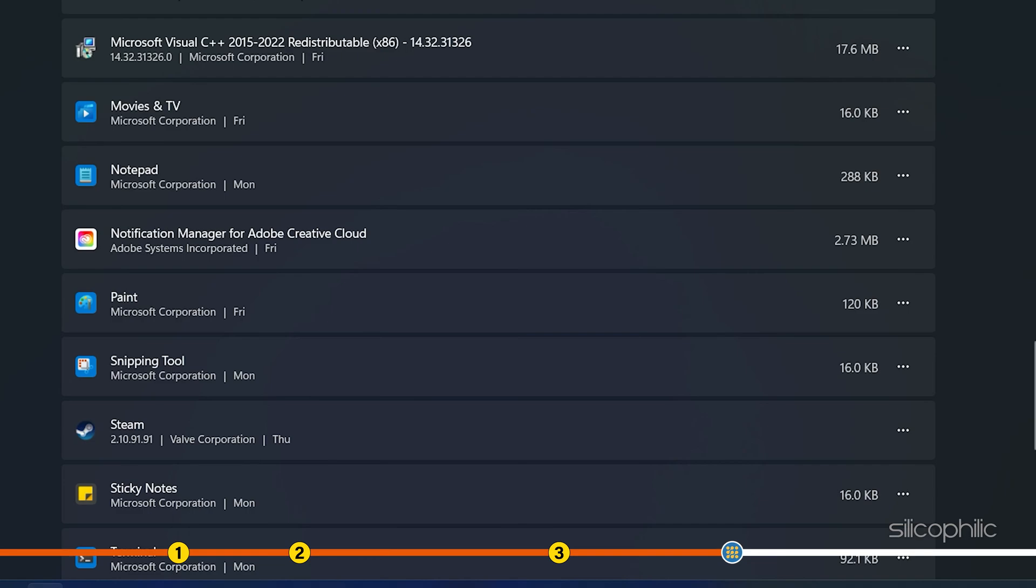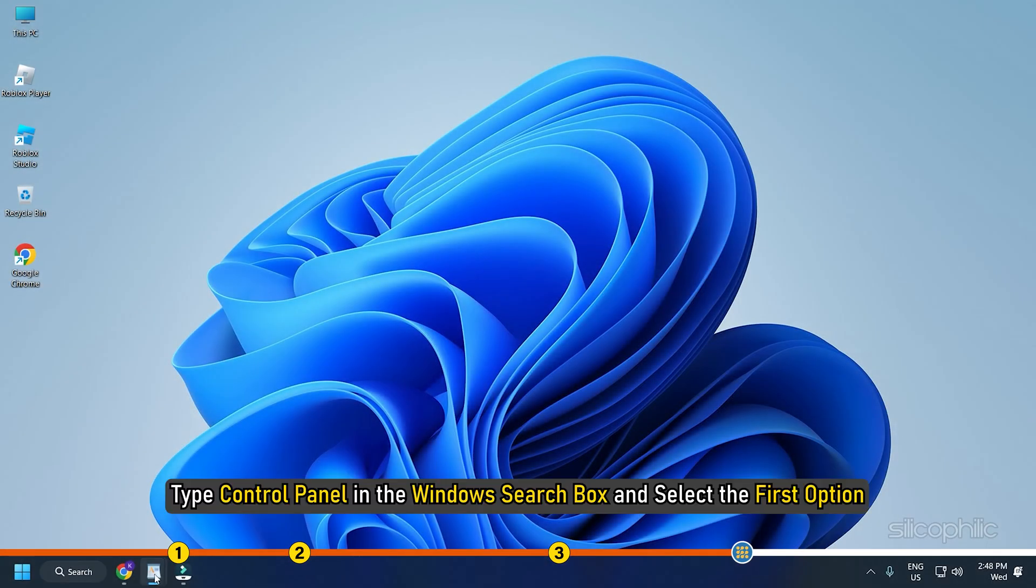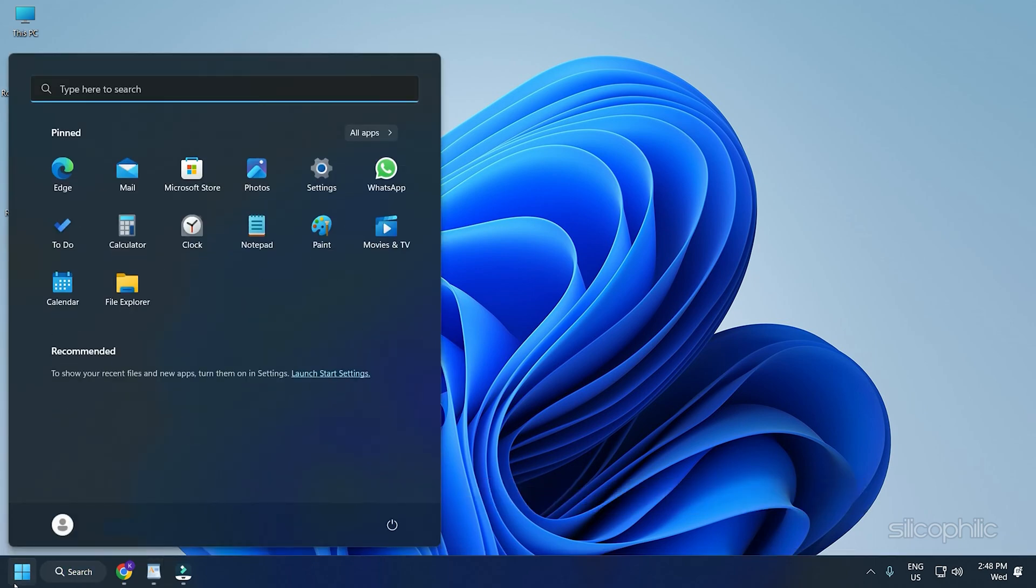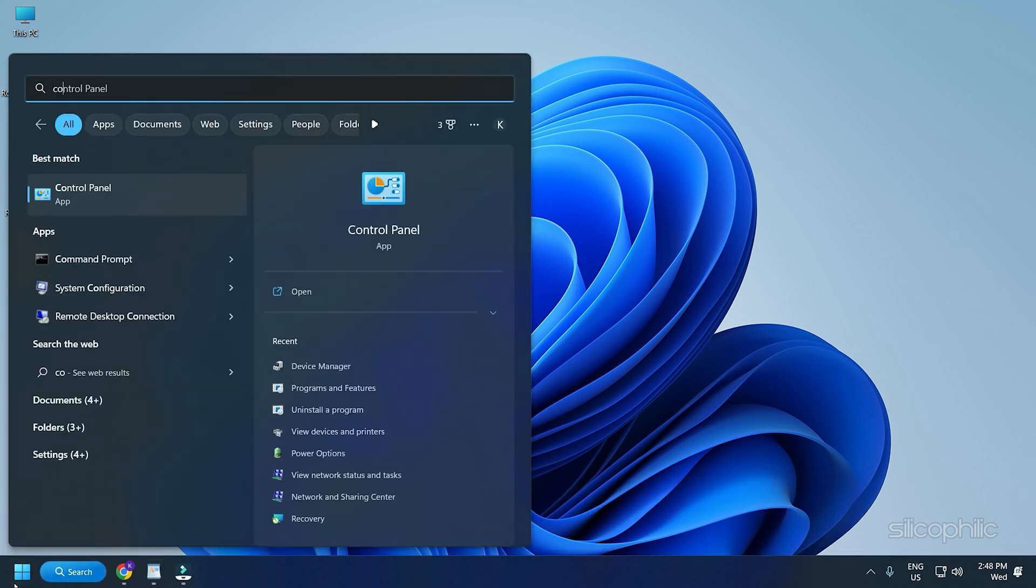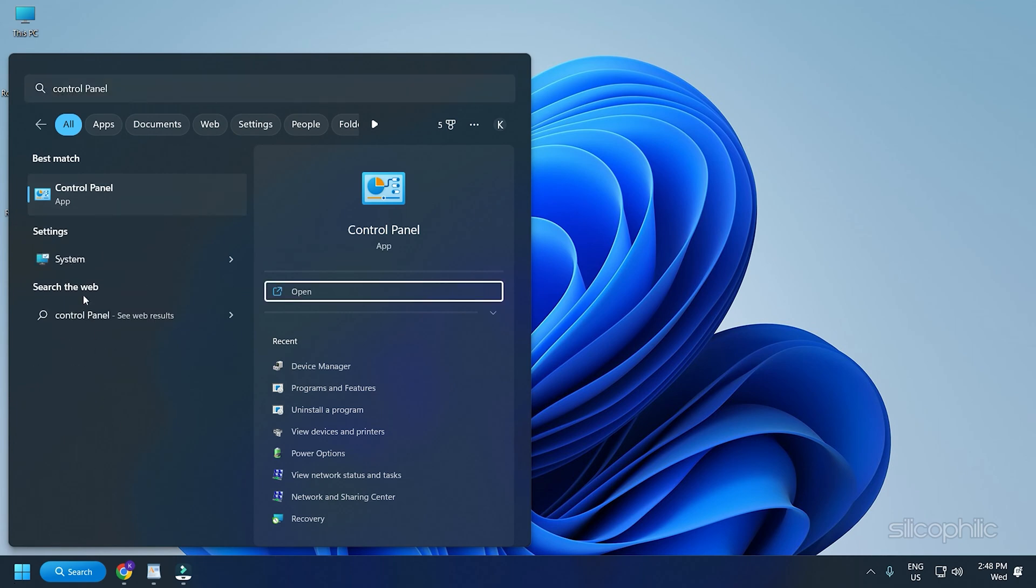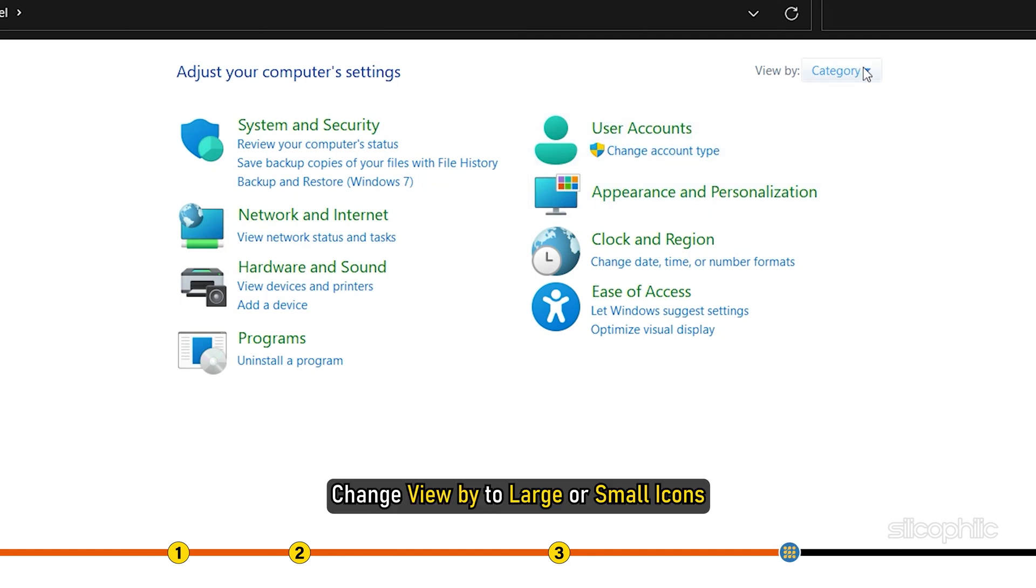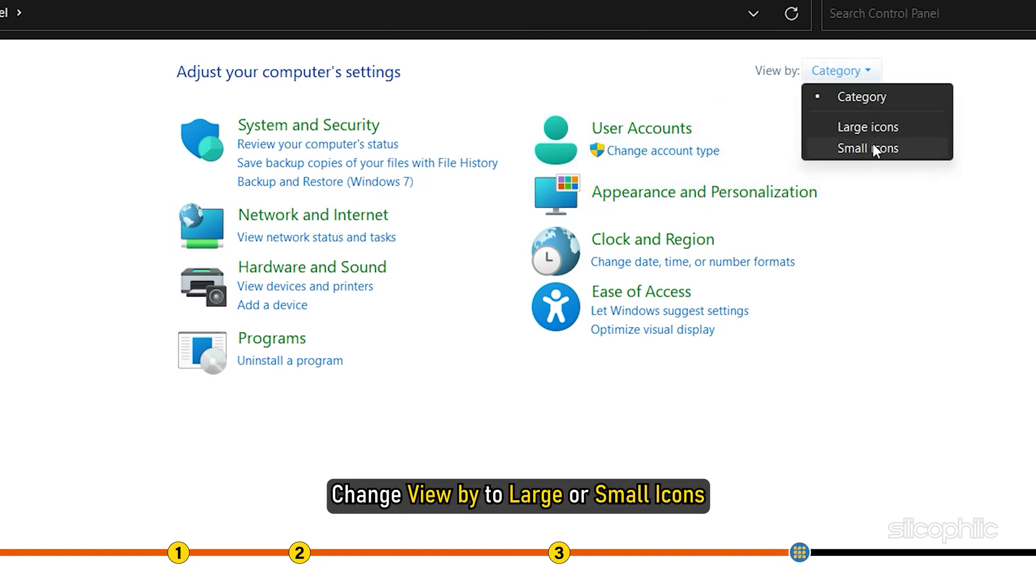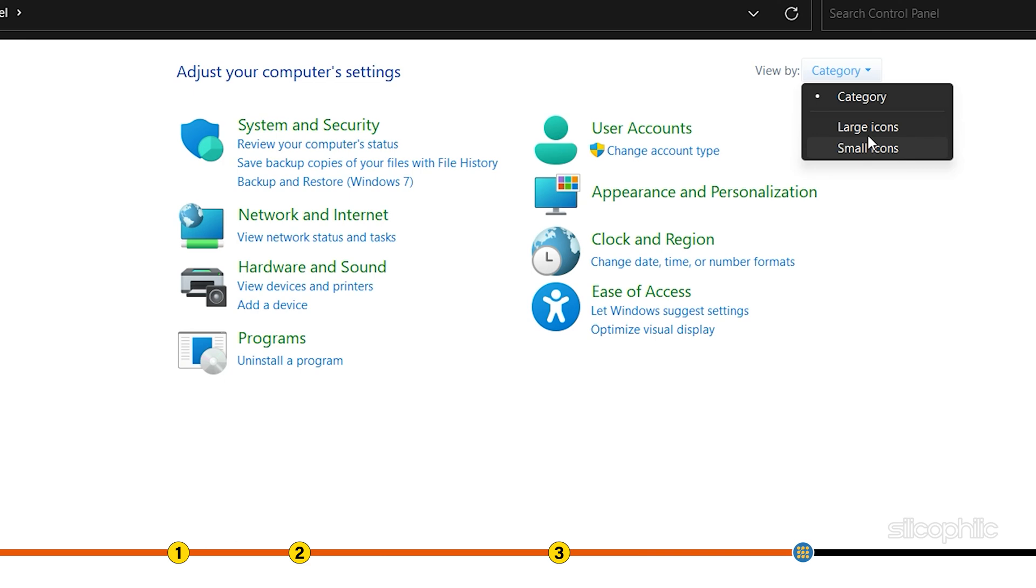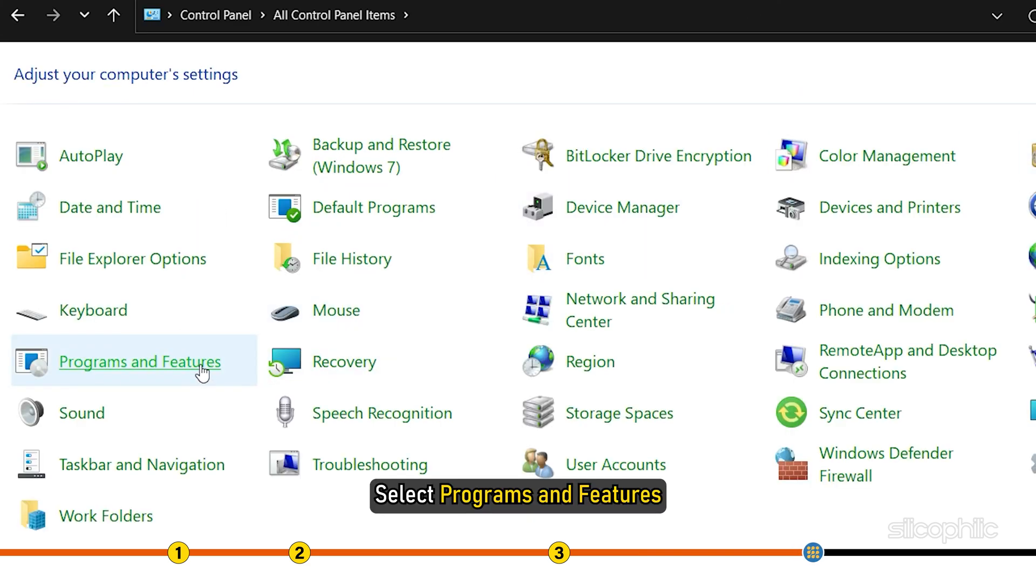If you don't see Roblox among the listed apps, then type Control Panel in the Windows Search box and select the first option. Change View By to Large or Small icons. Select Programs and Features.